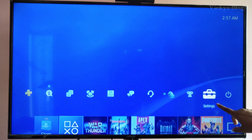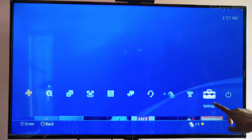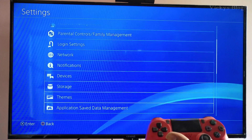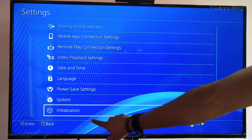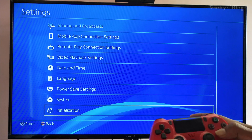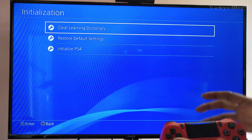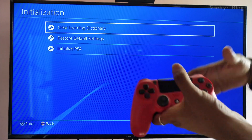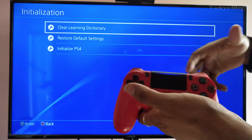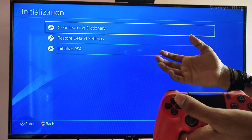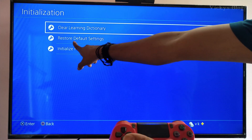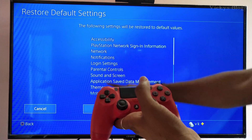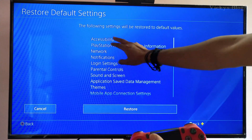You need to go to Settings, come down to the bottom and you'll see 'Initialization'. This is useful if your PS4 is hung or if you want to update the new software or firmware. Click 'Restore Default Settings' here.